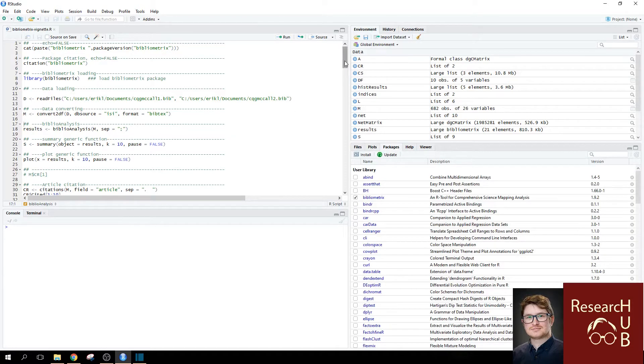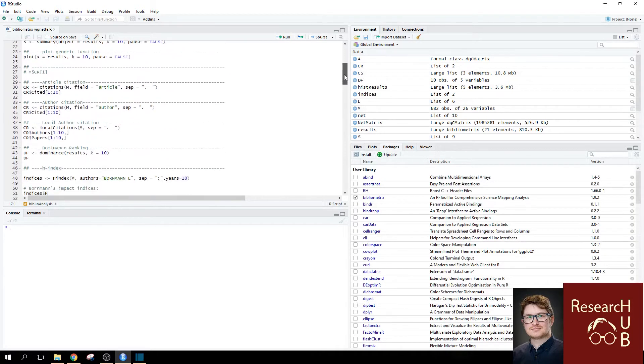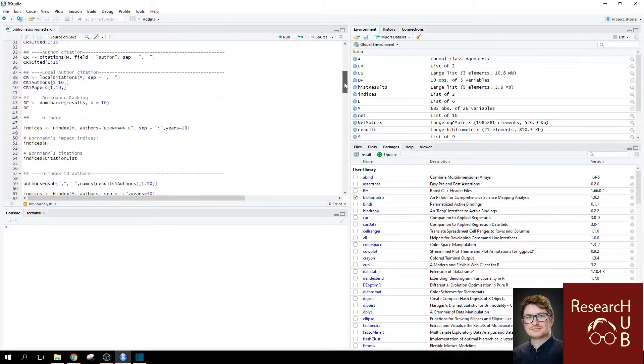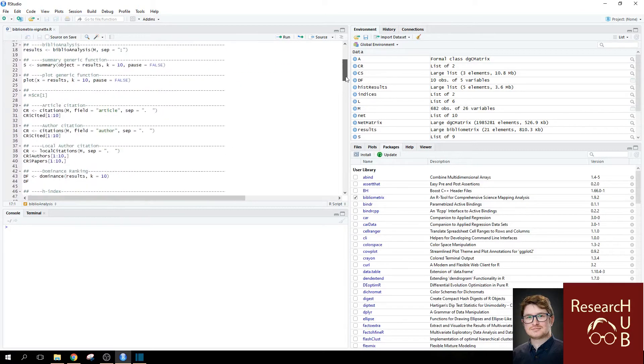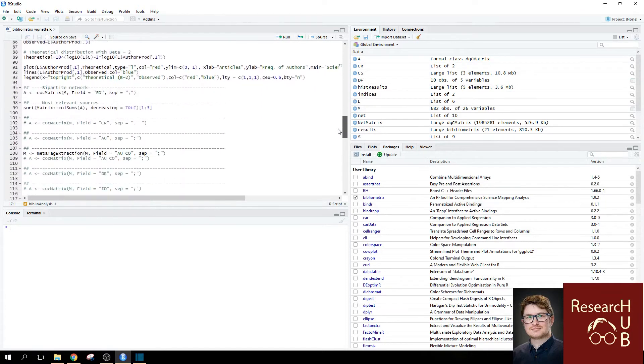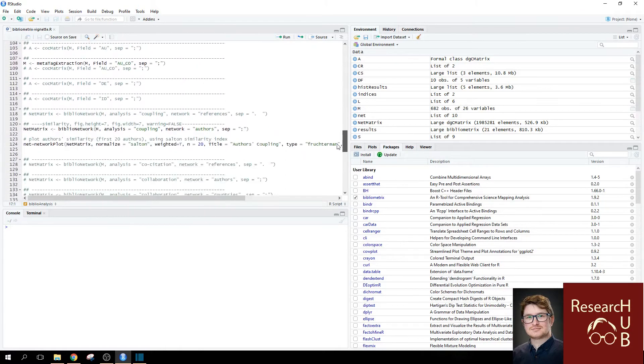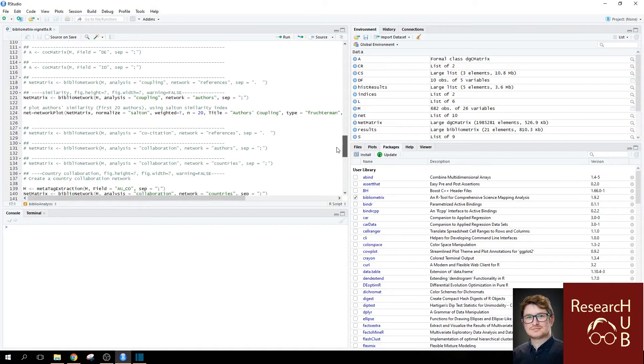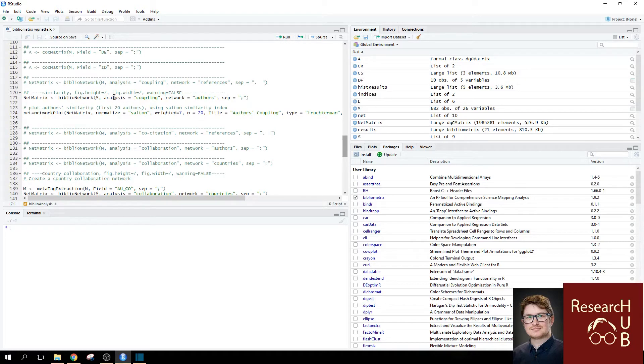So, if you are a bit familiar with the Bibliometrics package already, you should look into the function which is called Bibliometrics function. Because this is where you can adjust the type of analysis you want to do.